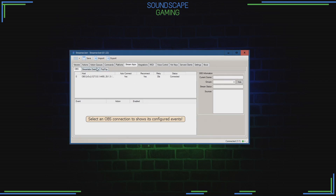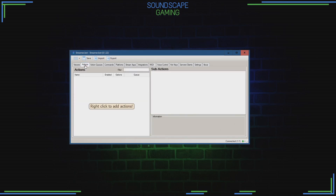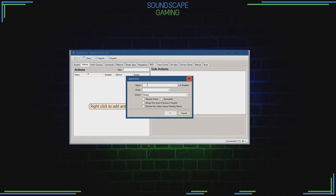Now we're going to add an action to make the screenshot button. Go to the Actions tab in StreamerBot, then right-click in the left pane to add an action. Give the action a name — I'm going to name the action screenshot.